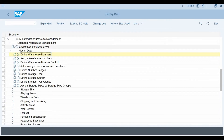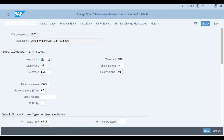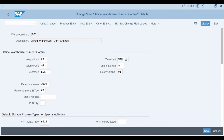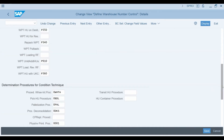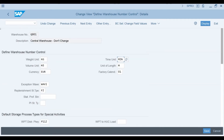I go one step back and then select Define Warehouse Number Control. I double-click my warehouse number to see all the basic settings. The most important settings you need to maintain here are the weight unit and the volume unit. As an EWM warehouse can manage stocks for plants belonging to different company codes, you also need to define the local currency for the warehouse. The time unit here is used when processing times of warehouse tasks are determined.